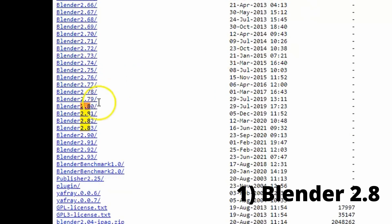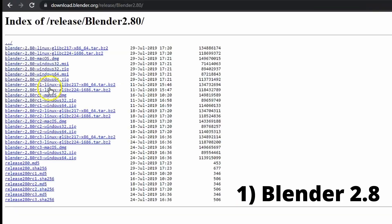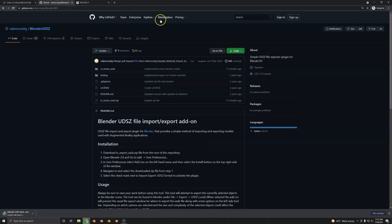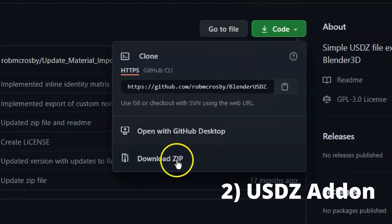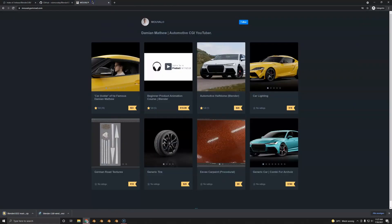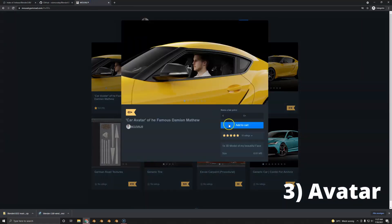One of these files is Blender 2.8. Yes, the old Blender, but you're going to need this so the add-on works. Now we're going to download the add-on, so it's just a zip file. And last but not least, we're going to download the famous avatar.